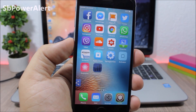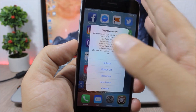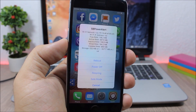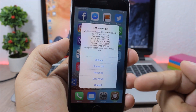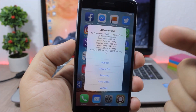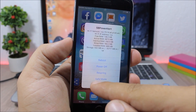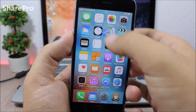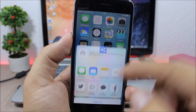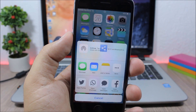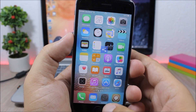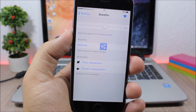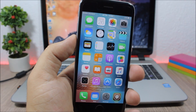SB Power Alert: this tweak gives you detailed device information. Double tapping the status bar (an Activator gesture you set) shows all this info, and lets you reboot, power off, respring, go to safe mode, or cancel. Share Pro: this tweak adds a floating button you can move anywhere on screen — tap it to quickly share content to social media. In settings, you can adjust the transparency of the button, then respring for changes to take effect.